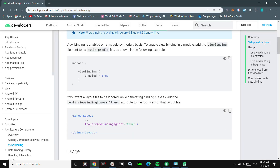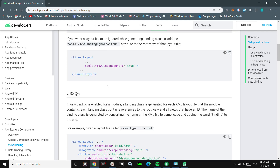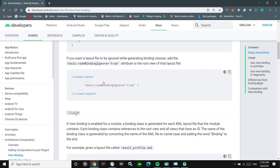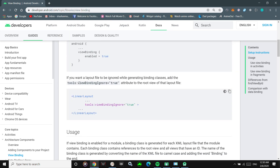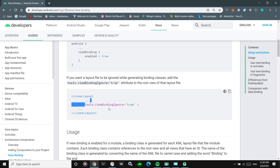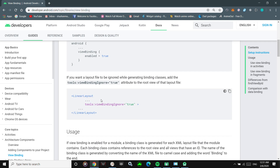In the official documentation, they also mention one more thing: if you don't want a binding class to be generated for a specific XML layout, you can add the attribute tools:viewBindingIgnore set to true to your root layout element, and the binding class will not be generated for that layout.